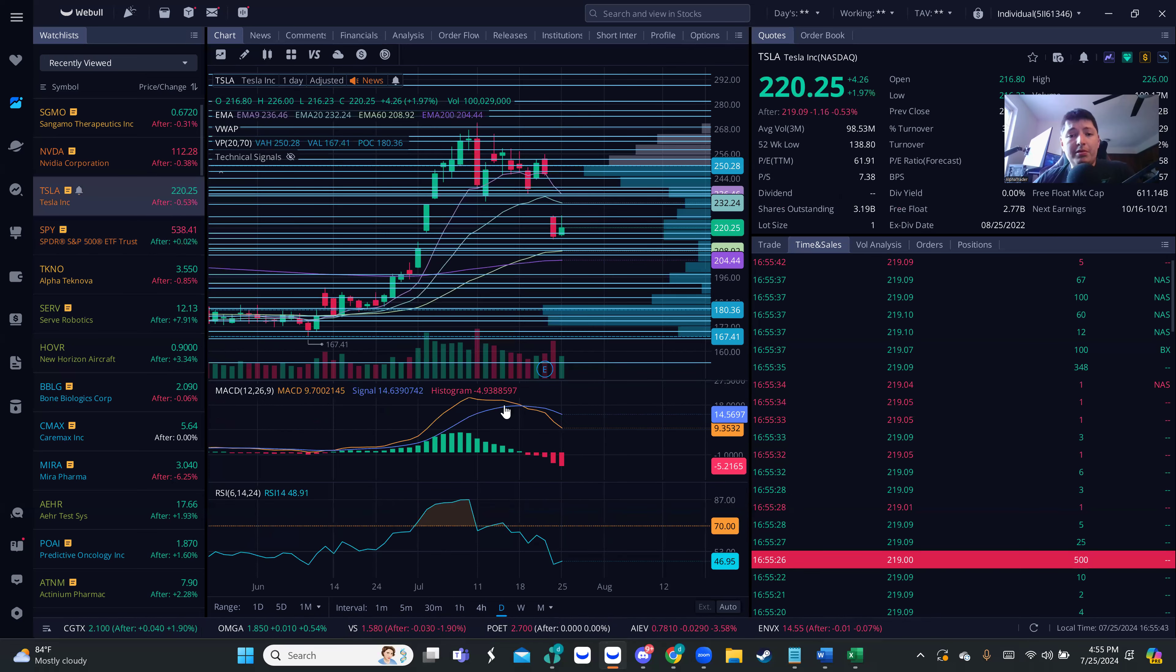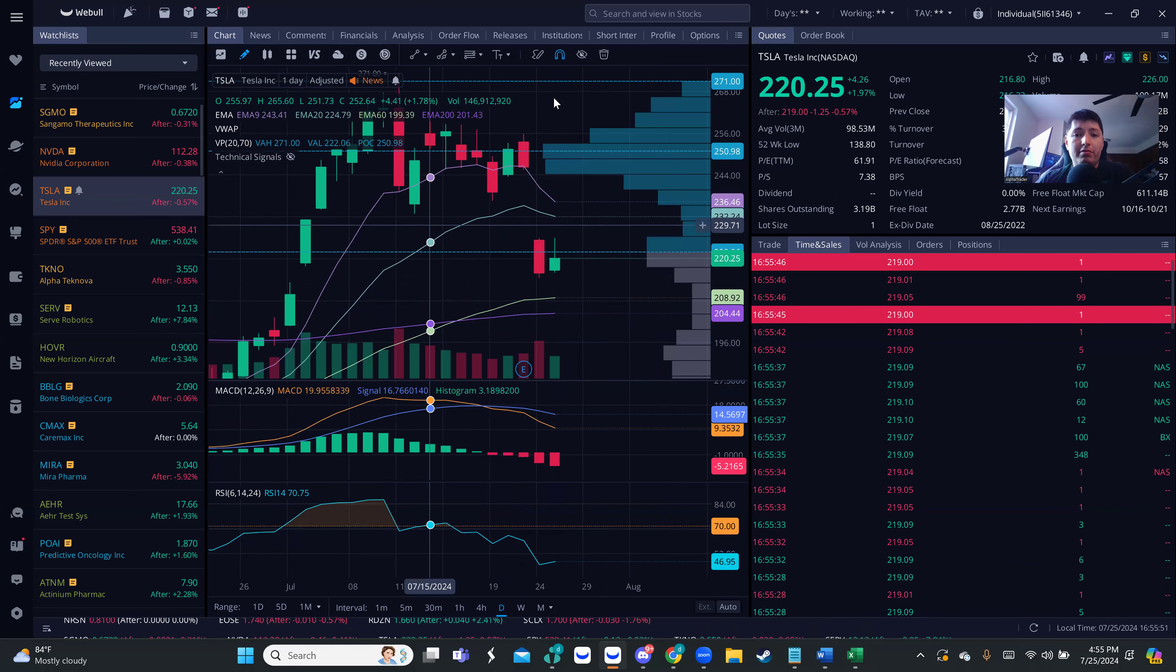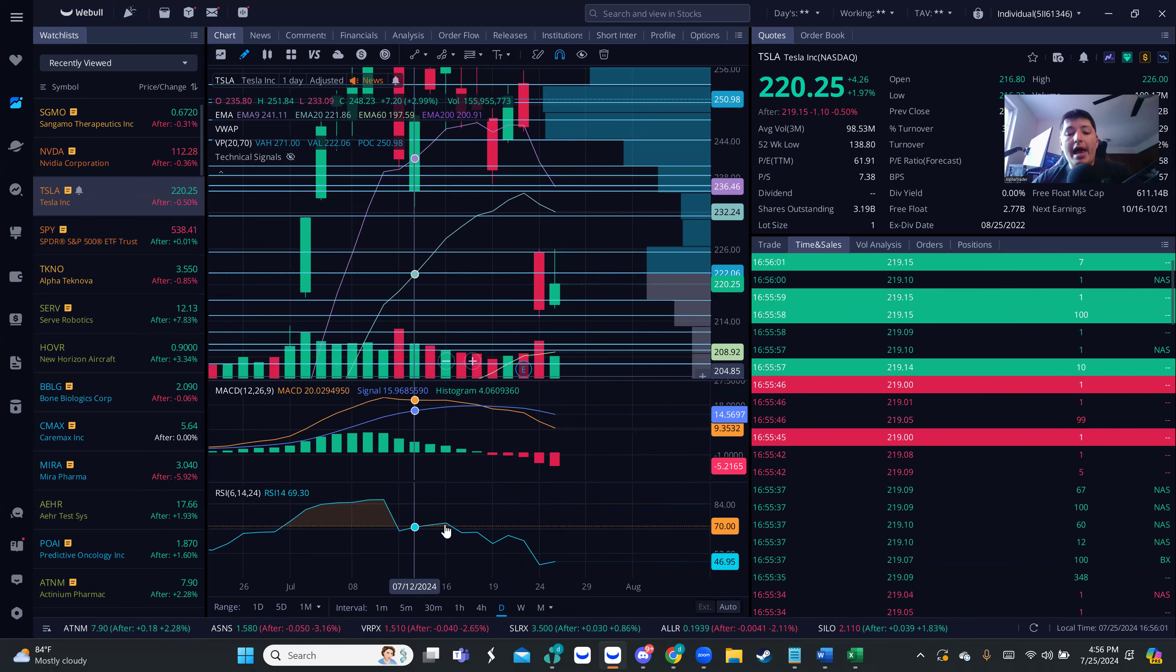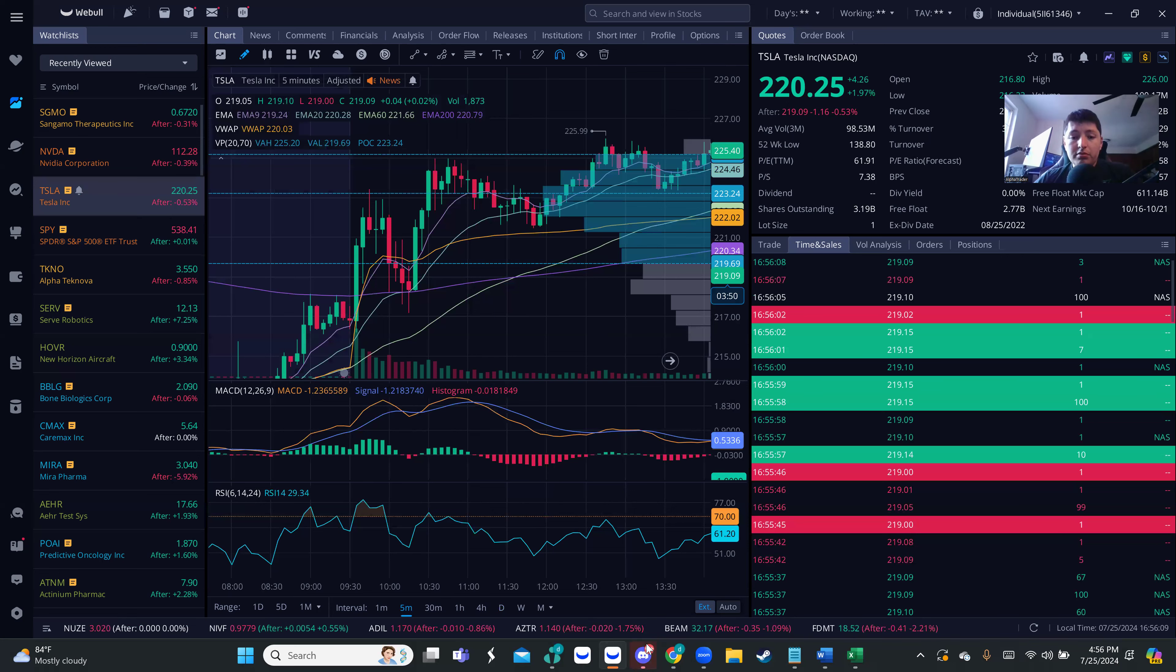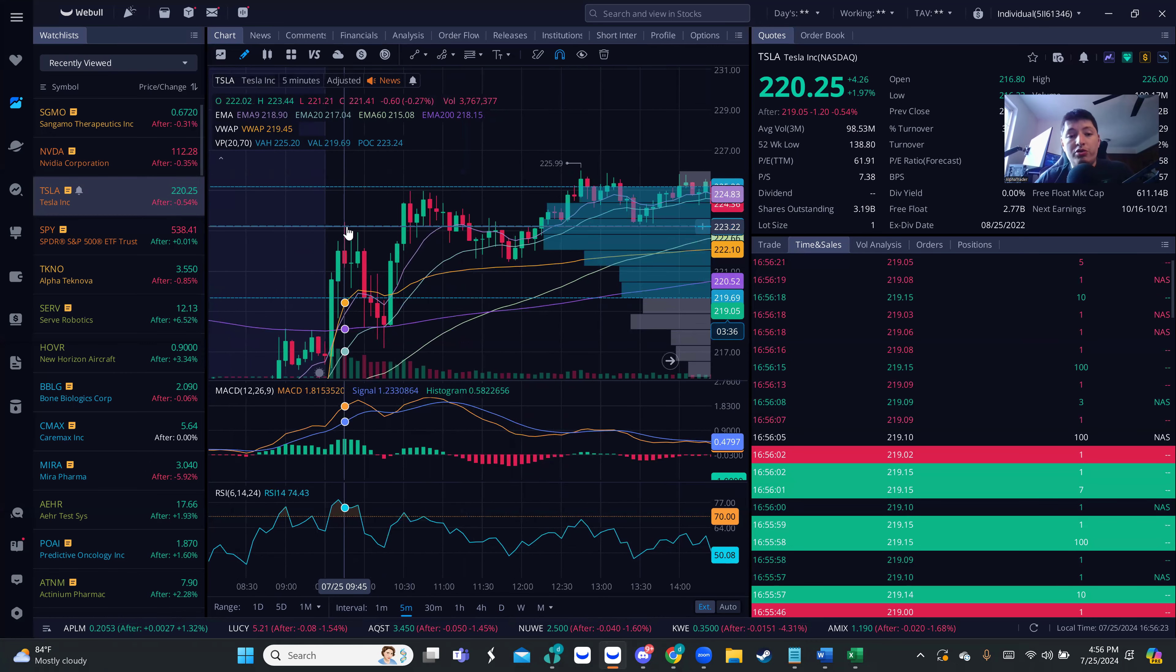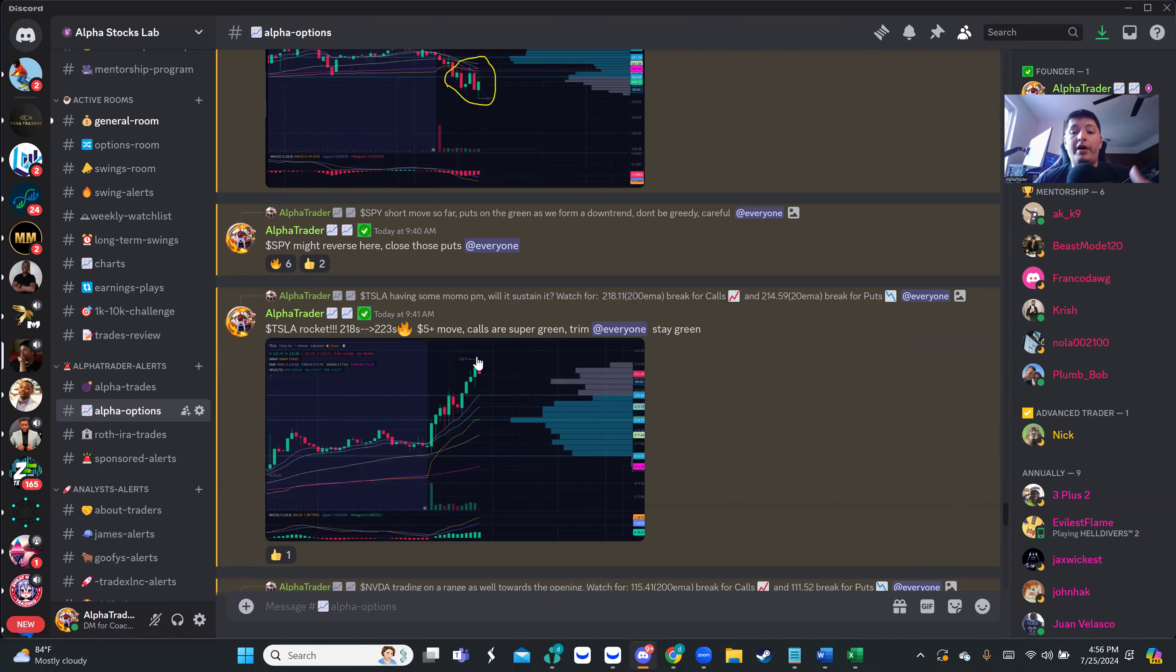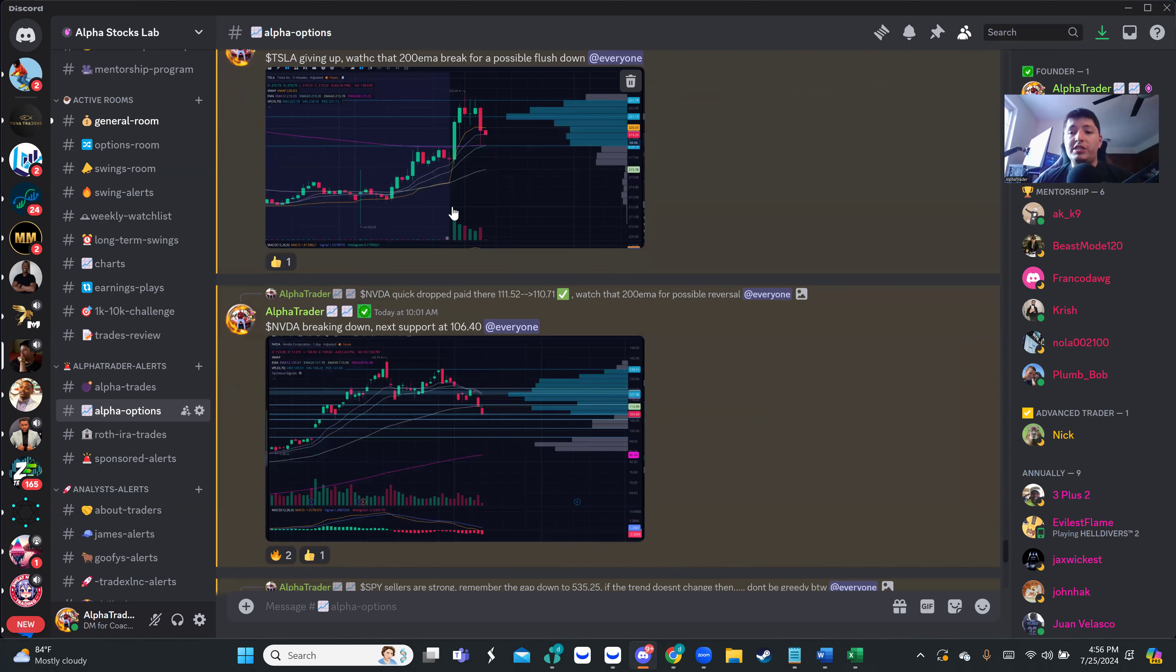Tesla - we did a gap fill setup here. After earnings, even though they were awful earnings, we filled the gap down. Whether you're on a red day or green day, you gotta follow level to level. This morning on Tesla, I had 218 for calls, 214 for puts. Once market opened and it broke the 200 EMA, we were looking for spikes to 223, even after retracement to 224-226. So many opportunities to trim profits on those calls and make money by following the levels. Five dollar move from our breakout. I told my students to take profits, trim, stay green, protect your gains.